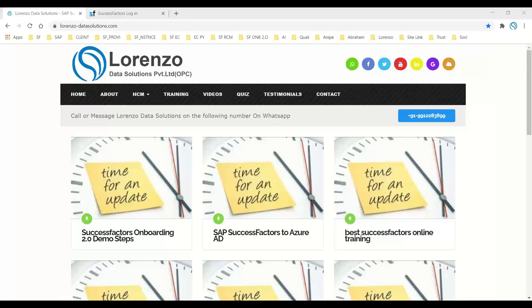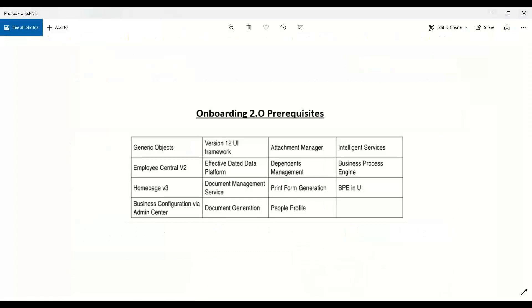Hello everyone, good evening. Today I wanted to explain some basic things about Onboarding 2.0. Last time I mentioned that Employee Central is a prerequisite, and the same way when you learn Onboarding 2.0, there are some prerequisites you should be aware of.